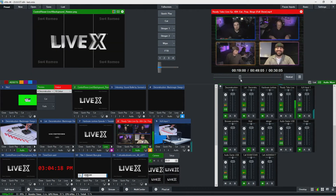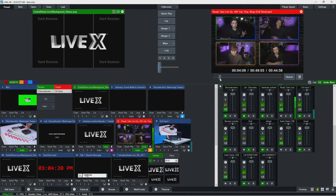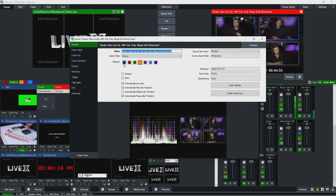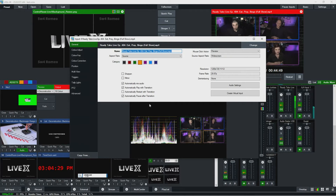So that's mark-outs, and that leads us to how we set up for playback. The big and important part is we want 'automatically play with transition' turned off.